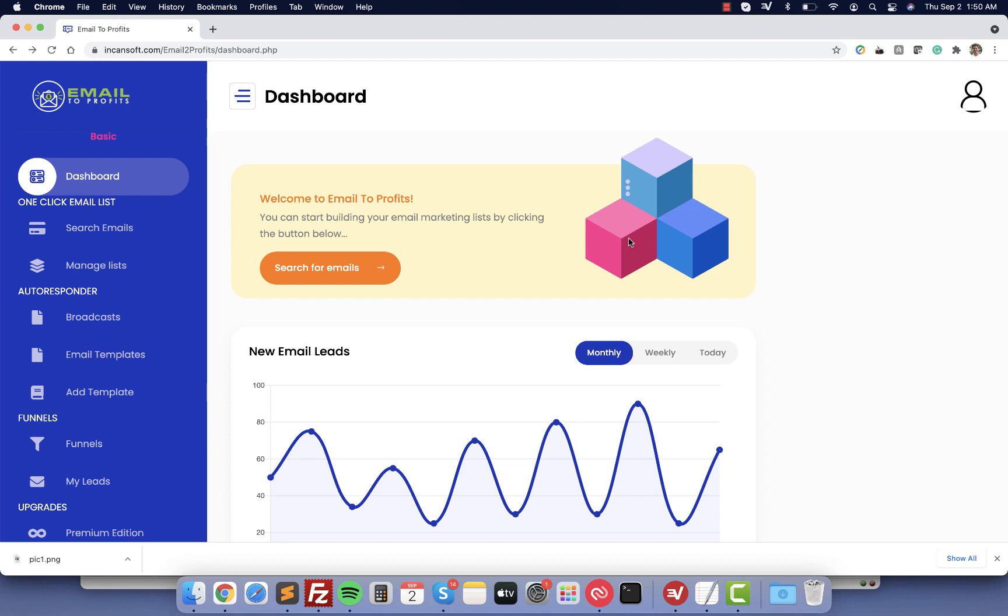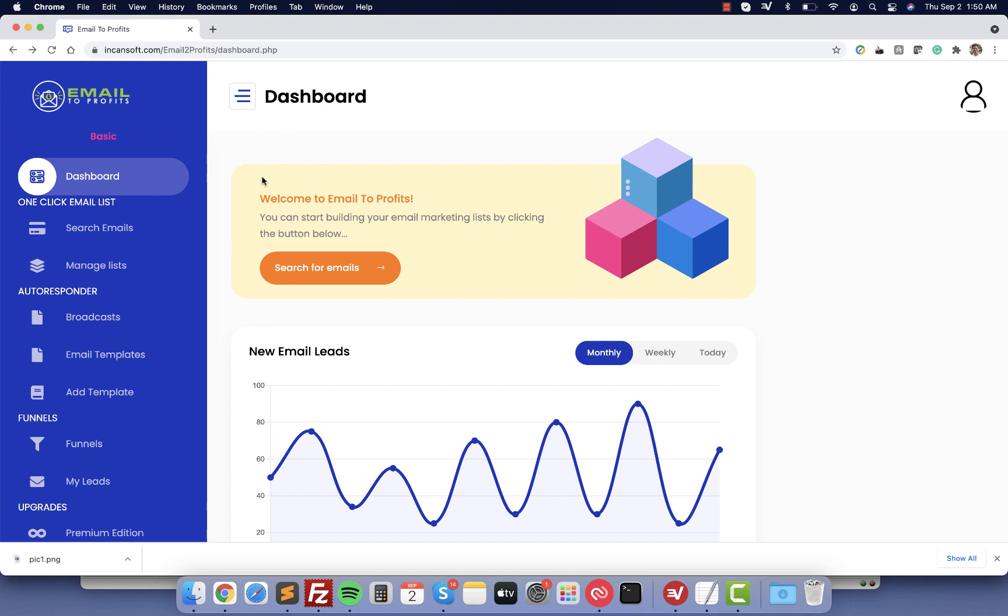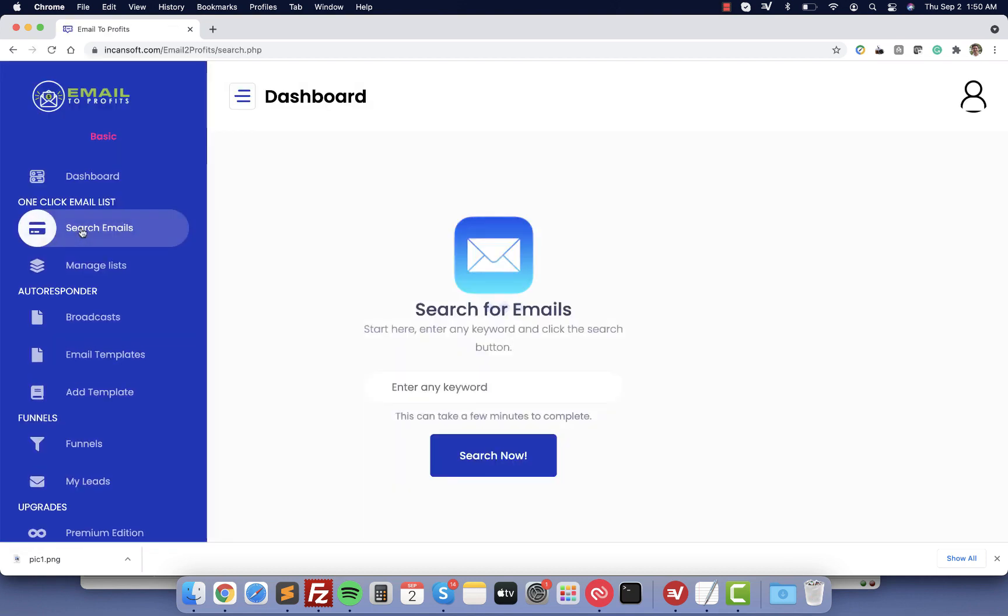Hello and welcome to Email to Profit. In this video we are going to learn how you can create your own email marketing business from the dashboard. Let's start and go right now to search emails. From here you are going to enter any keyword. In this case I'm going to try with dog training, then click search.